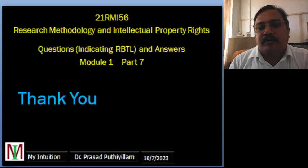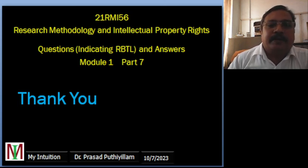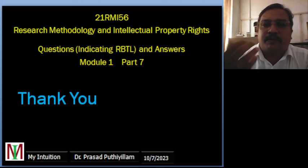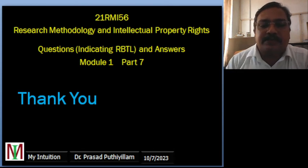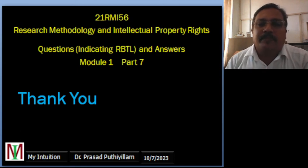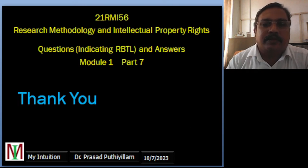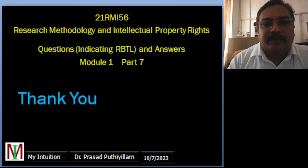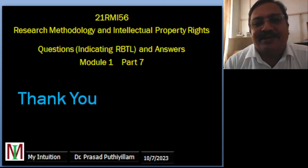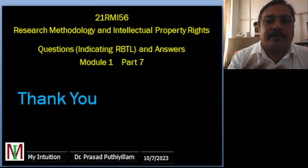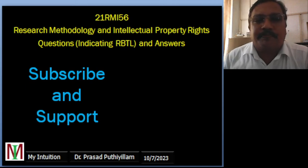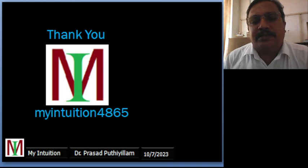That concludes module one part seven. I hope I have covered the important points from the reference textbook. Questions will be coming from that textbook, so point-wise I am making each syllabus topic into a 10-mark question and providing a short note. Students need to note down the points given. Thank you very much for watching my YouTube channel — please do subscribe and support. This is my YouTube channel, My Intuition 4865. Once again, thank you very much.